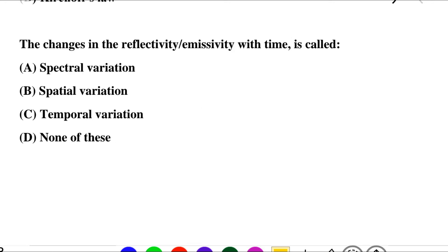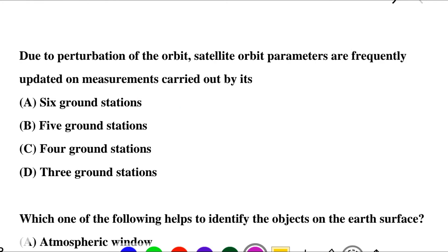Next question: the changes in the reflectivity and emissivity with time is called — option A: spectral variation, option B: spatial variation, option C: temporal variation, option D: none of the above. The correct answer is option C: temporal variation.